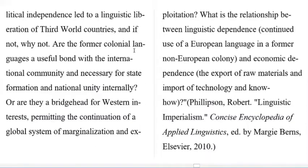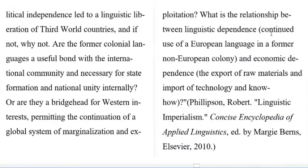Are the former colonial languages a useful bond with the international community and necessary for state formation and national unity internally, or are they a bridgehead for western interests permitting the continuation of a global system of marginalization and exploitation? What is the relationship between linguistic dependence — the continued use of European languages in a former non-European colony — and economic dependence, the export of raw materials and import of technology and know-how? These are the observations of Philipson.